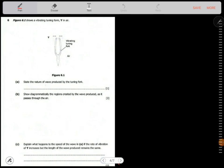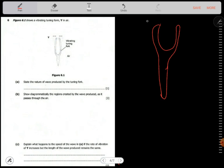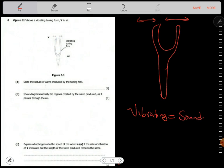Question 5. The figure shows a vibrating tuning fork. I'll sketch it here — arrows pointing outward in one direction and inward in the other. State the nature of the wave produced by the tuning fork. Anything vibrating produces sound, and sound produces vibrations.